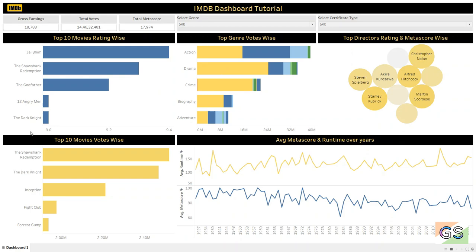This is the beginner level dashboard on Tableau. If you like this video, it motivates me to bring such amazing videos for you every week. Thank you, take care!